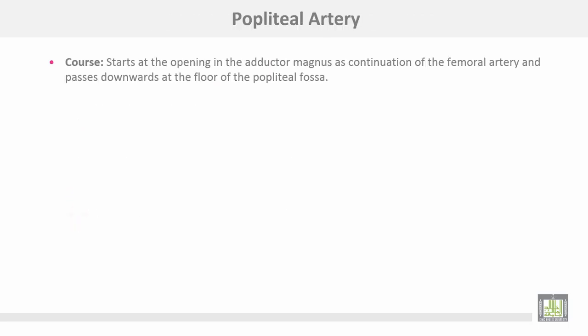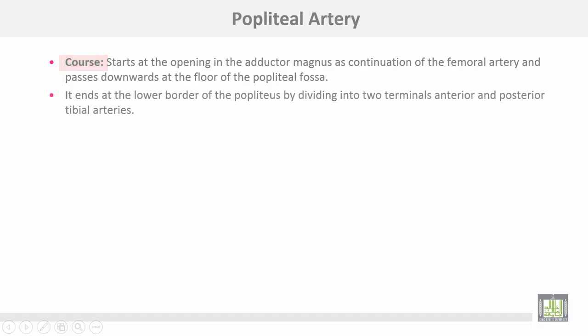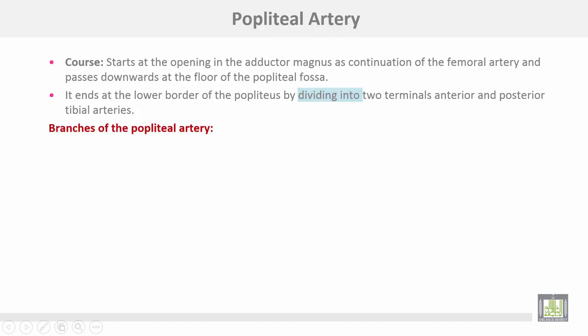The popliteal artery starts at the opening in the adductor magnus as a continuation of the femoral artery and passes down at the floor of the popliteal fossa. It ends at the lower border of the popliteus muscle by dividing into two terminals: the anterior and posterior tibial arteries.